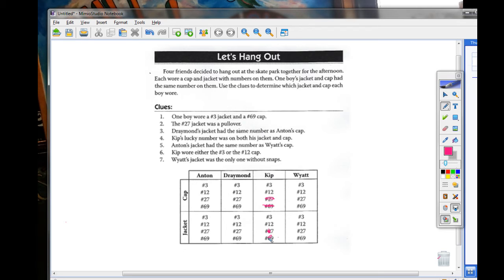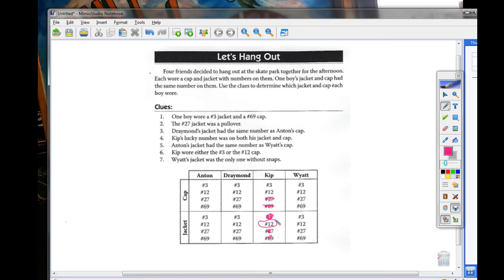Meaning that he has a number 12 jacket. This means that he has the number 12 cap from clue four. It's on both his jacket and his cap.